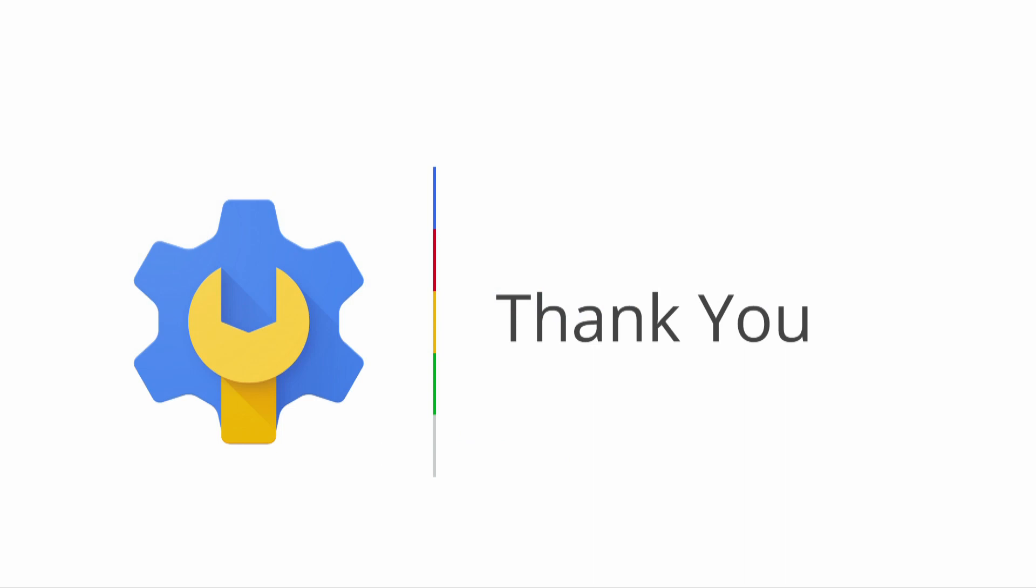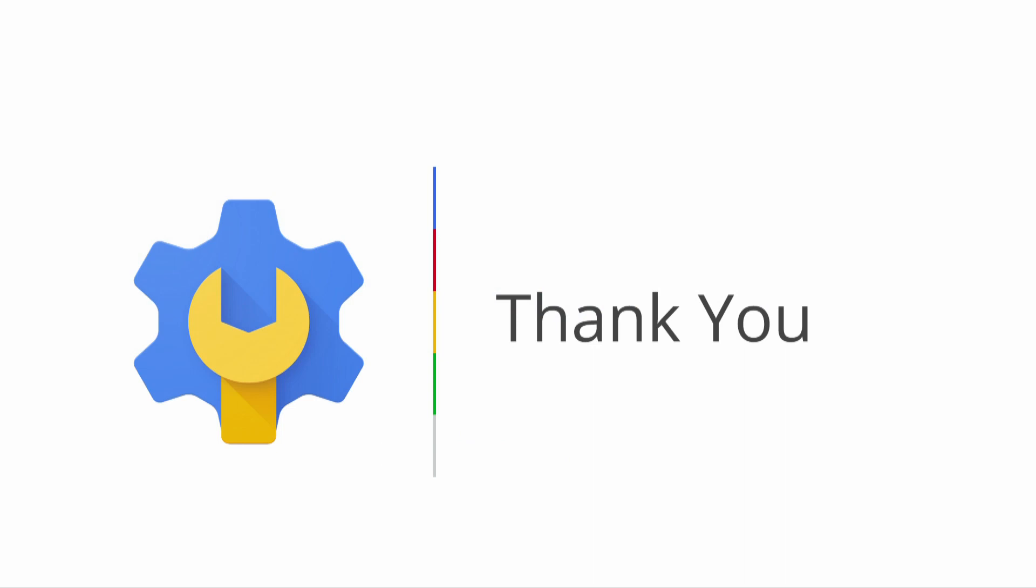So that's it from us this month. Please don't forget to subscribe to the channel and leave your comments and questions below. This has been What's New for Apps Admins, March 2015 edition. Thanks and catch you all next month.